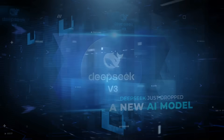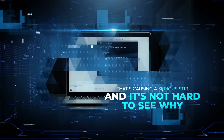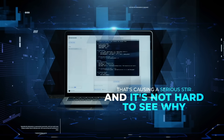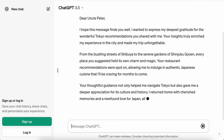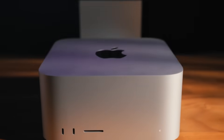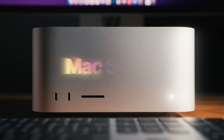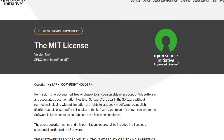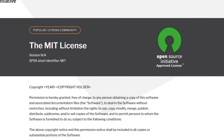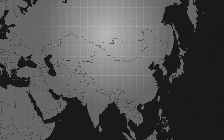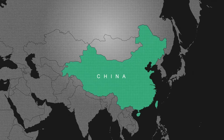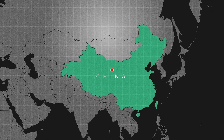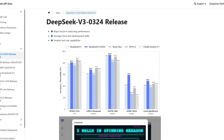DeepSeek just dropped a new AI model that's causing a serious stir, and it's not hard to see why. It's powerful enough to rival top Western models, yet efficient enough to run on a high-end Mac Studio, all while being completely open source under the MIT license. With China doubling down on AI advancements and global tensions rising, this release is making waves far beyond the tech world.